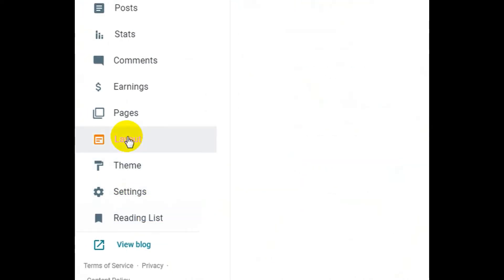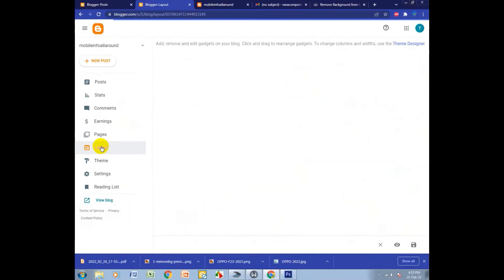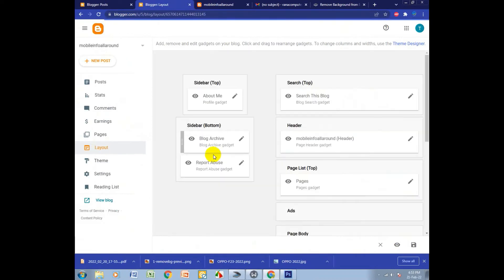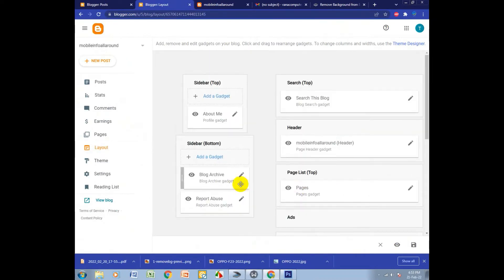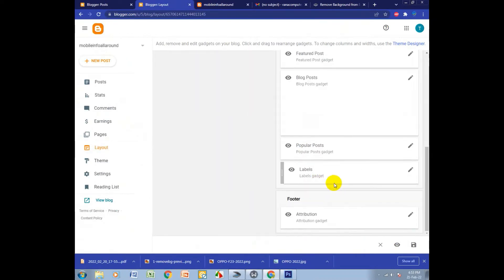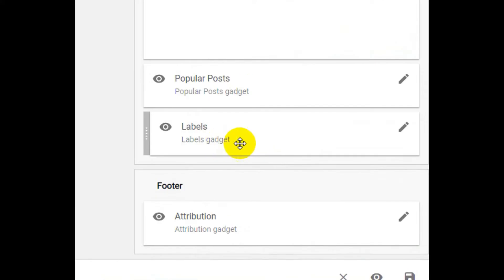You need to click the Layout option to see where the label option is. In here, my label option is right here.